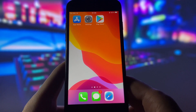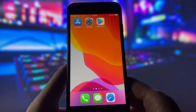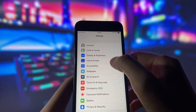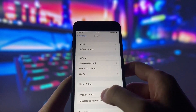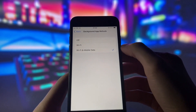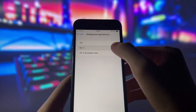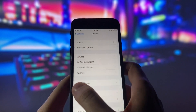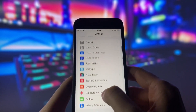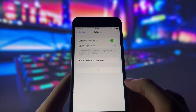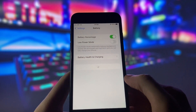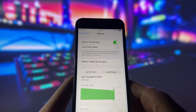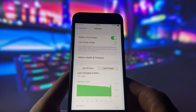Before you proceed, you need to adjust some settings. Open Settings, then General, and switch off Background App Refresh. Set it to Wi-Fi or to Wi-Fi and Mobile Data. Next, go to the Battery tab and switch off Battery Saver. This feature can mess up the app, so we need to switch it off.